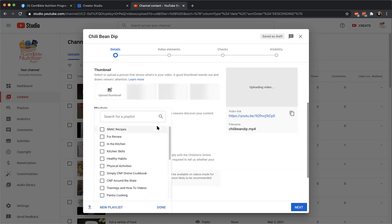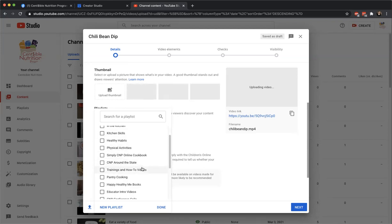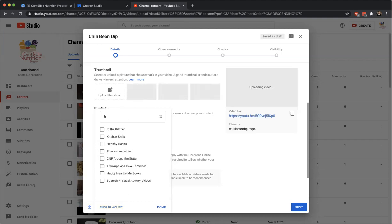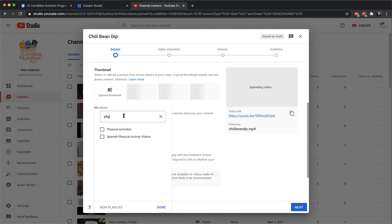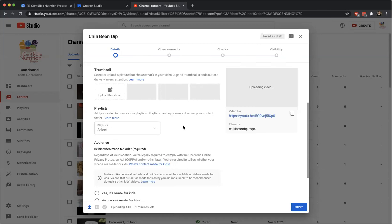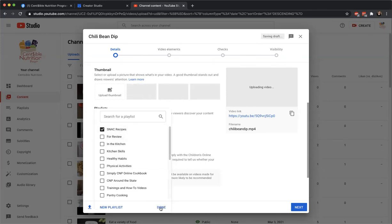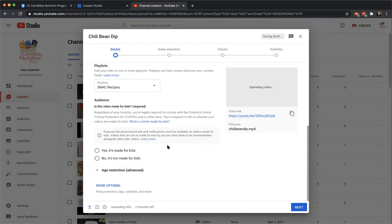If it's a snack recipe, it goes in the snack recipe playlist. You can type and look — there's also In the Kitchen, Healthy Habits, and Physical Activities. Most of ours should live on a playlist somewhere. Now I'll give you a very brief explanation of the COPPA law because it doesn't affect us in CNP as much. There's an FCC law trying to protect children's privacy — whether they're in a video or whether they are going to be watching it — YouTube and the FCC want to protect kids under 13.